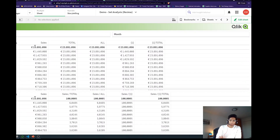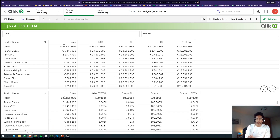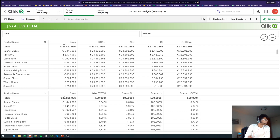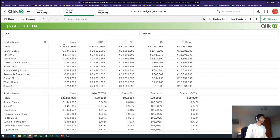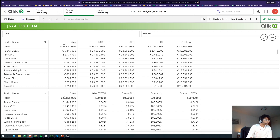We have sales for different products, and then we have our TOTAL here, ALL here, bracket one here, and bracket one TOTAL here, and then percentages. Let's really see what is going on and when we should use which one of these. So if you're interested, stick around.